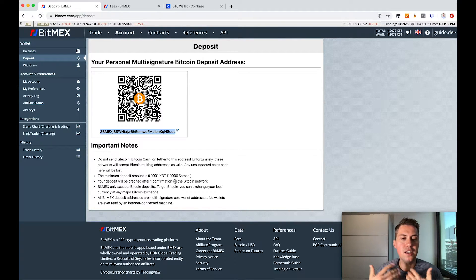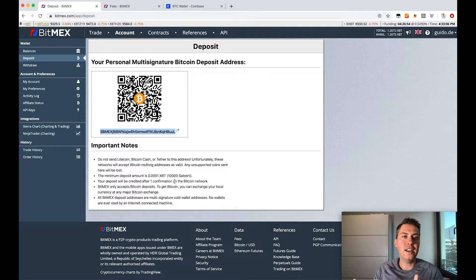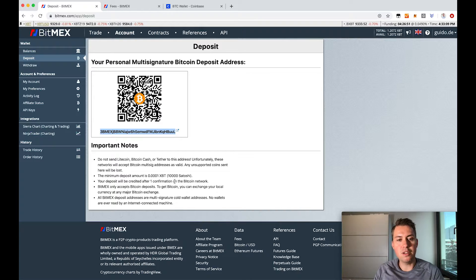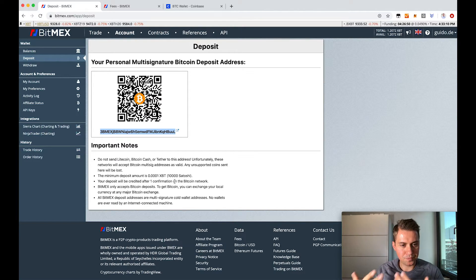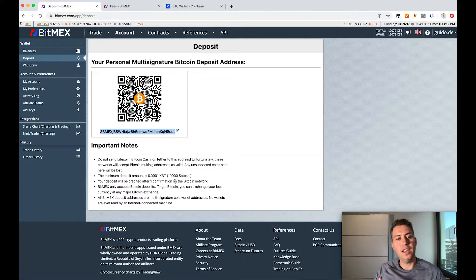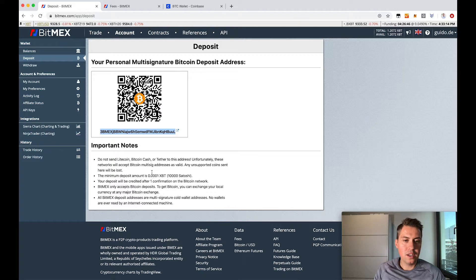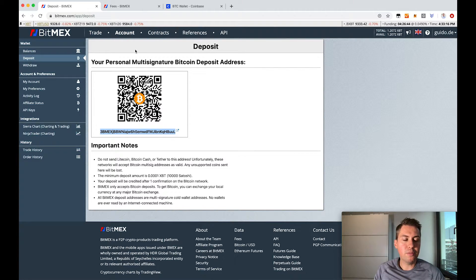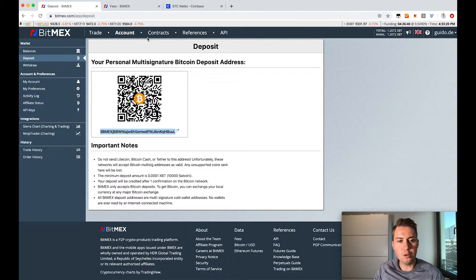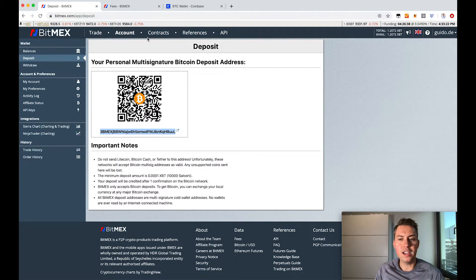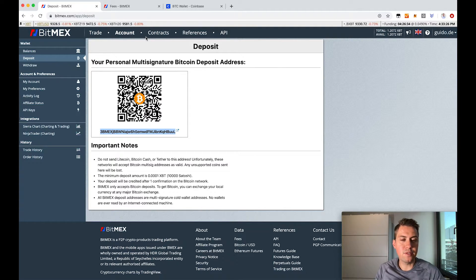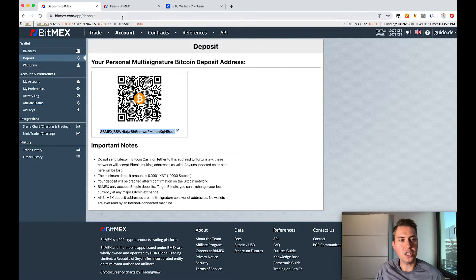Then you need to wait a bit until it's confirmed because it usually takes 10 minutes in the Bitcoin network until a new block is found. With that new block all the transactions will be approved. We need one confirmation, so it can take a few minutes. Also don't worry if it takes 30 minutes or more. I've also waited more than an hour in the past for the final confirmation.